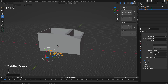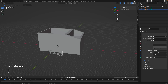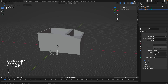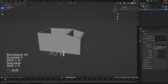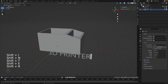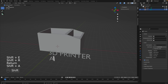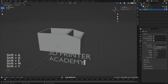Now to edit the text, go into Edit Mode for the text object. Simply type whatever you want — I'm going to type '3D Printer', press Return, then 'Academy': 3D Printer Academy, just like that.